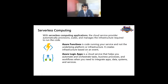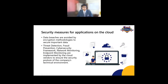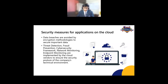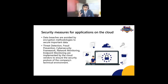Security measures for cloud applications include: data breaches are avoided by encryption methodologies, and important data is secured through threat detection, fraud prevention, a cyber security framework, network monitoring, and endpoint monitoring — these are services implemented by cloud vendors to ensure the security posture of a company's technical environment.